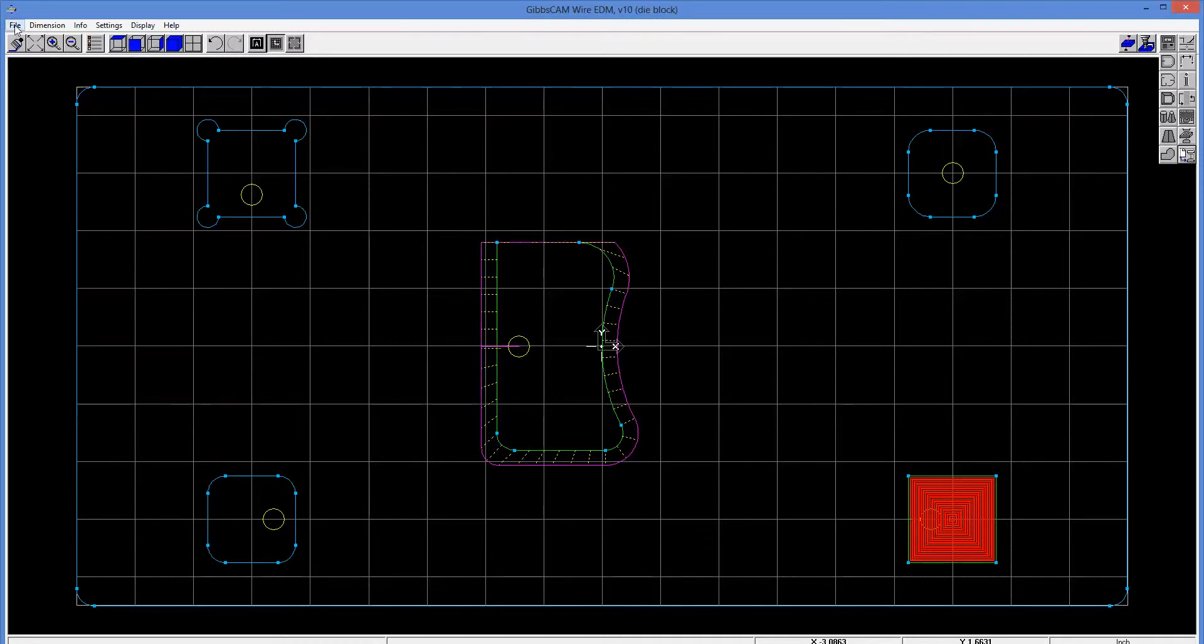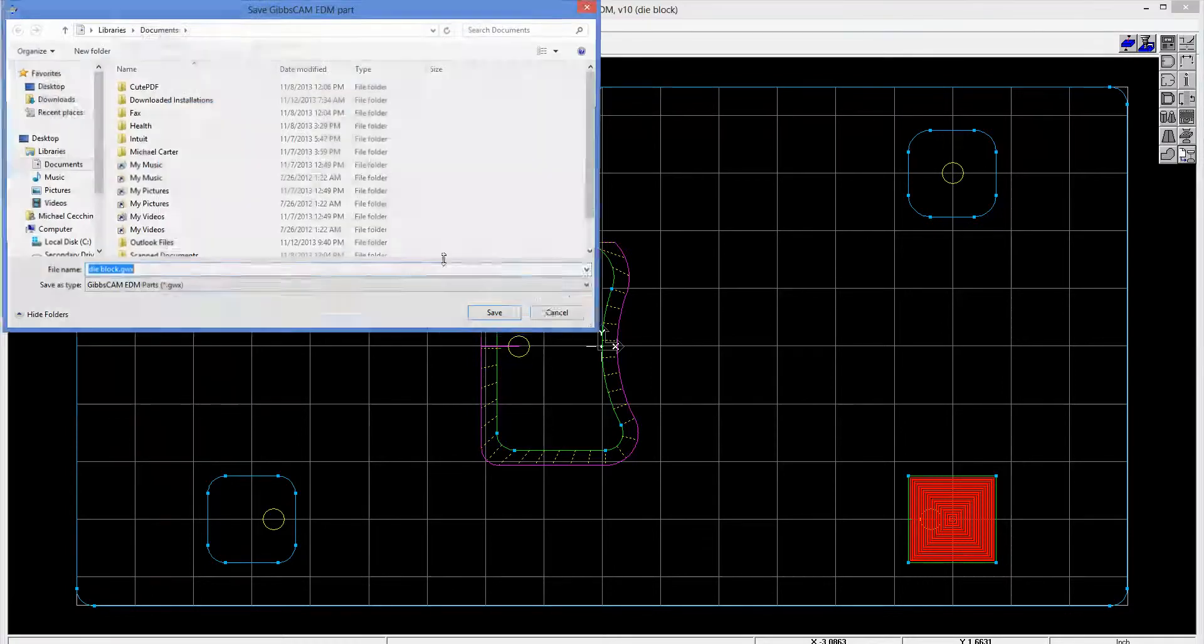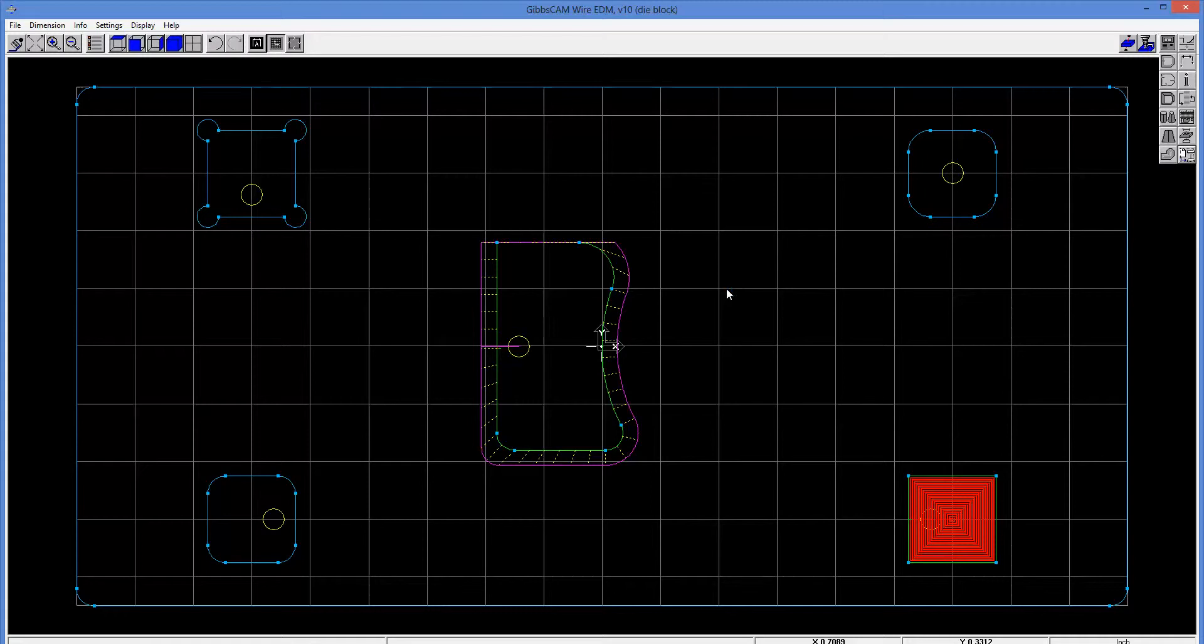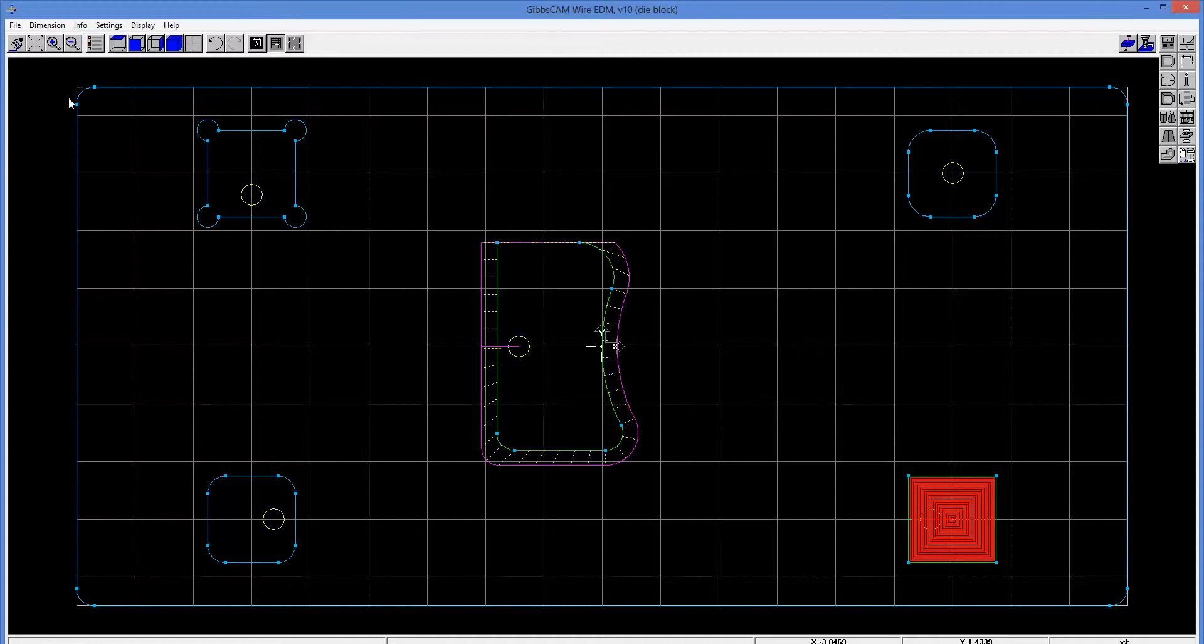And when I'm done here, I can go ahead and save this out. And it has its own unique extension, GWX. So if I save this out now, that can now be opened directly from the wire EDM package if desired. So that's the end of my overview demonstration of the GibbsCam wire EDM package for 2D operations.